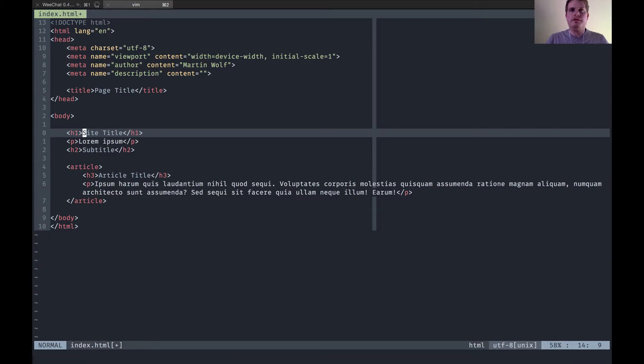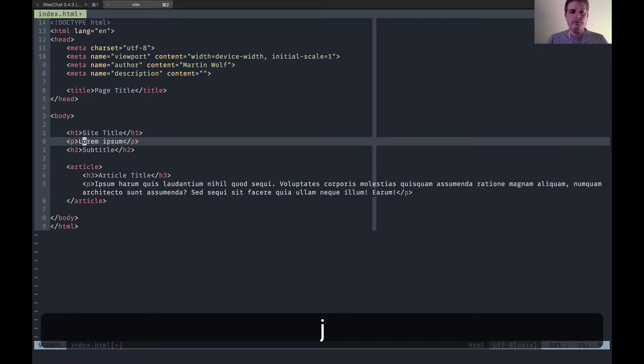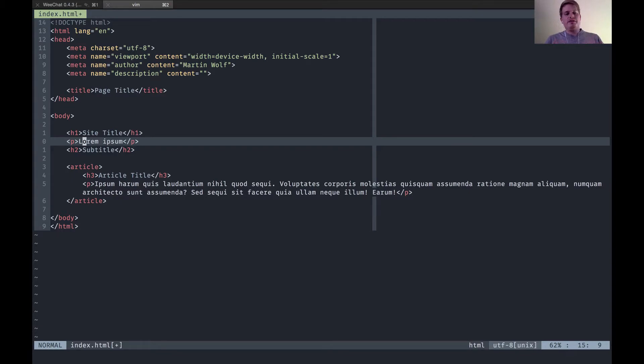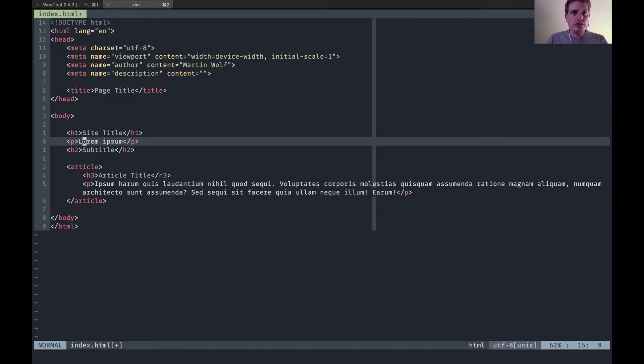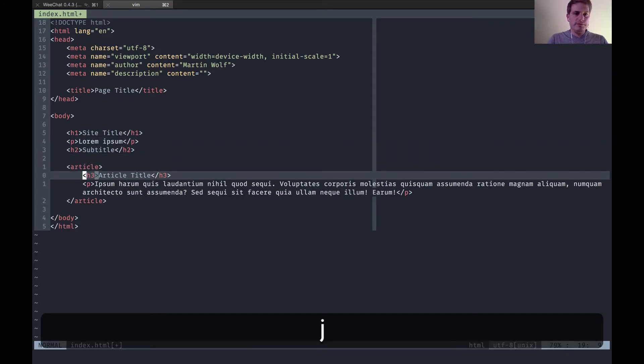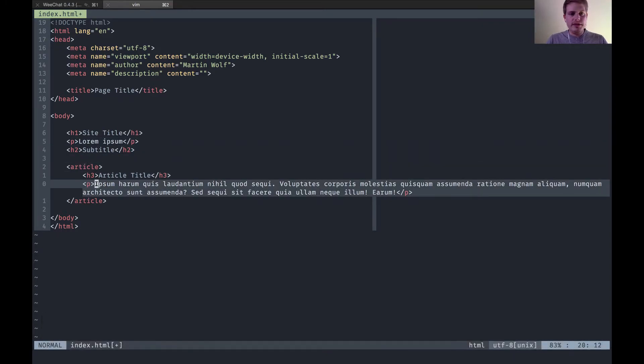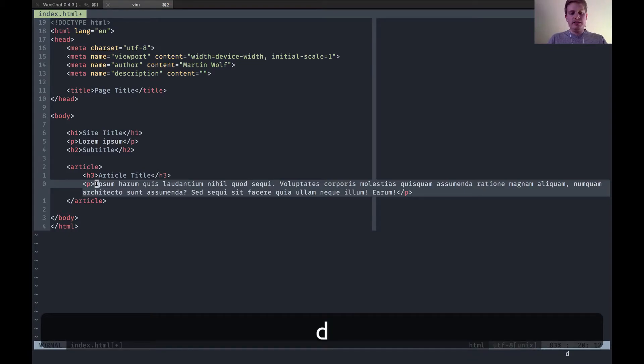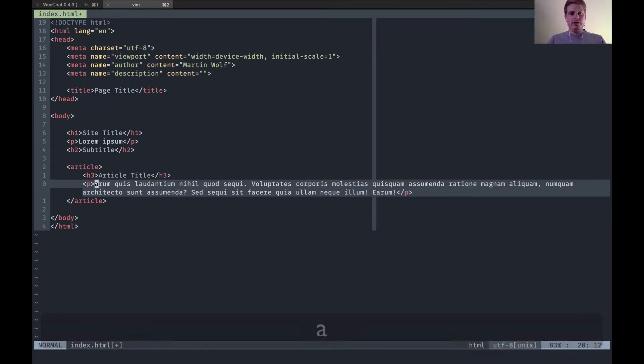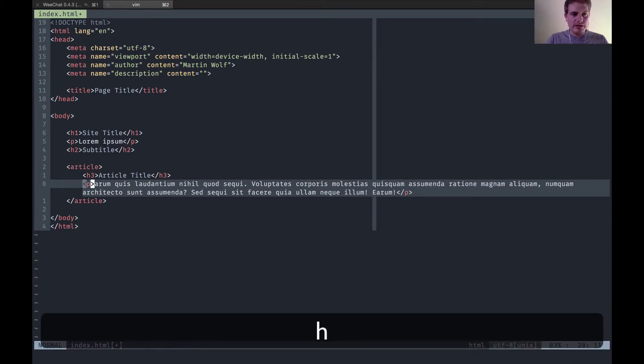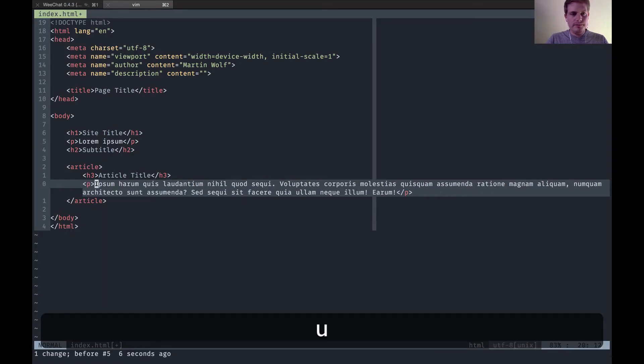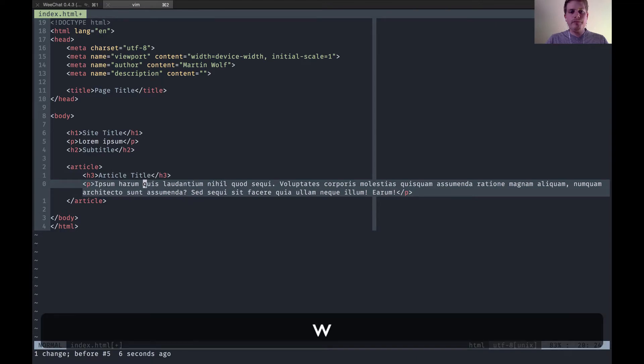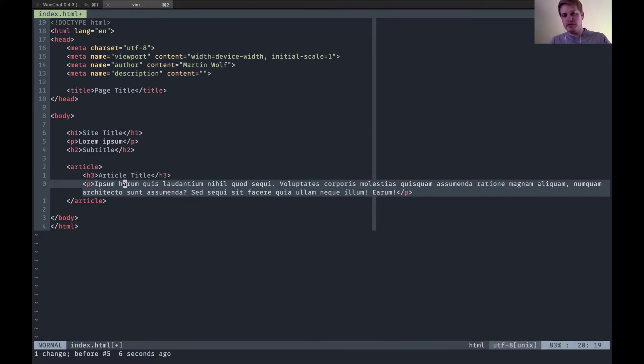The concept is you tell the editor what to do. It's basically spoken language you could say. You have these actions which you can combine with motions or text objects. A motion could be if I want to say delete until the letter A so I can type DTA and now everything was deleted until the A.